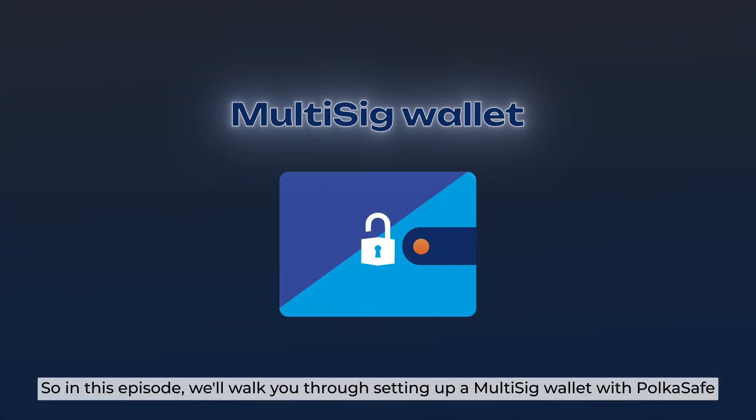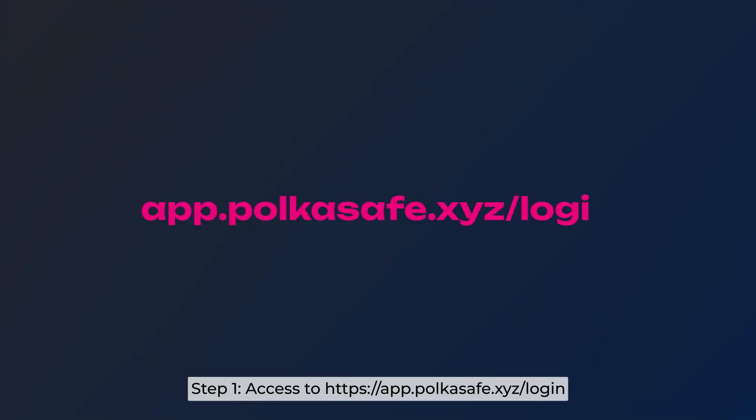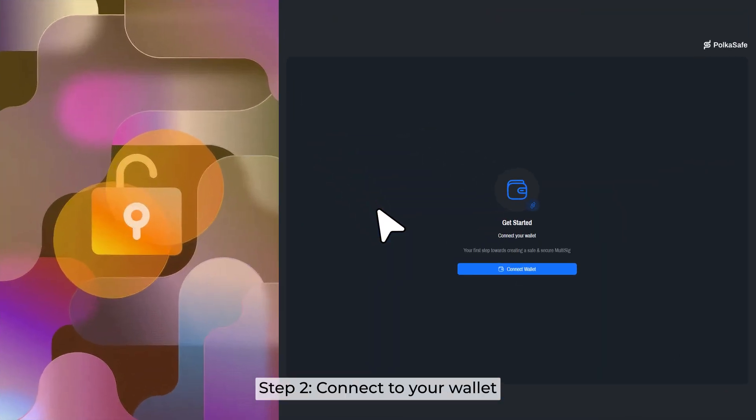So, in this episode, we will walk you through setting up a Multisig Wallet with PokerSafe. Step 1: Access to PokerSafe Login. Step 2: Connect to your wallet.